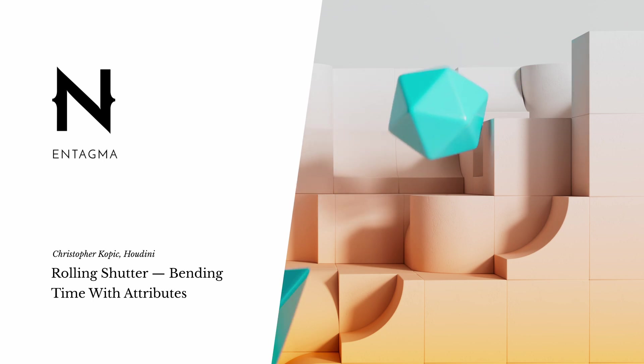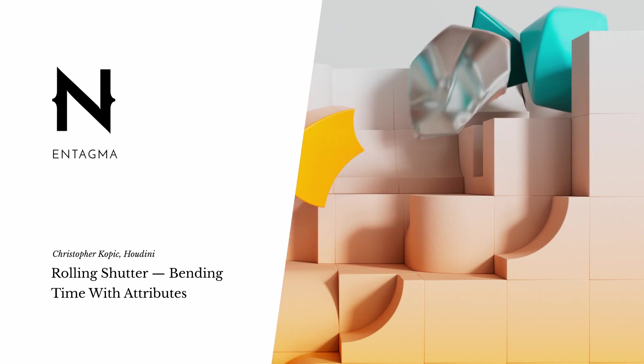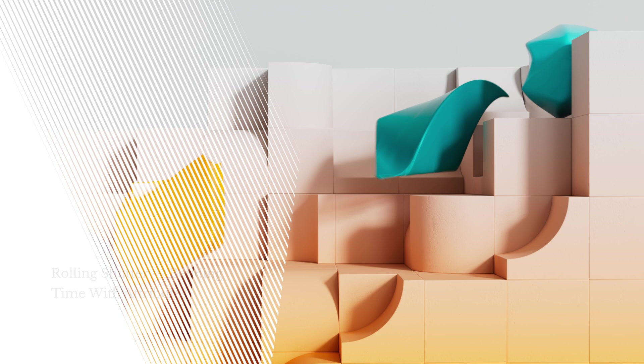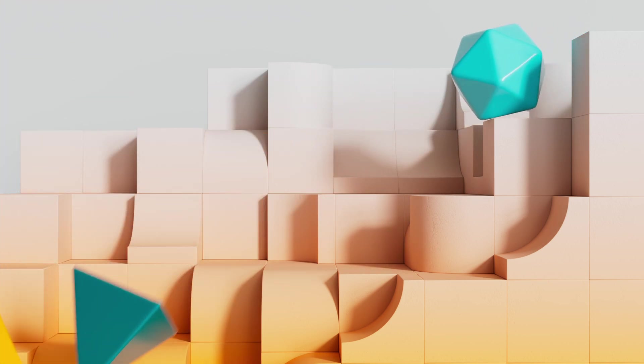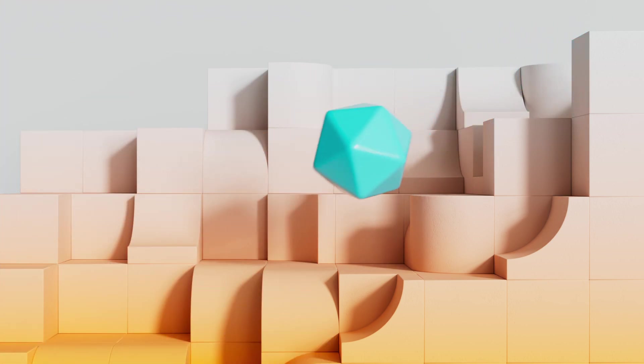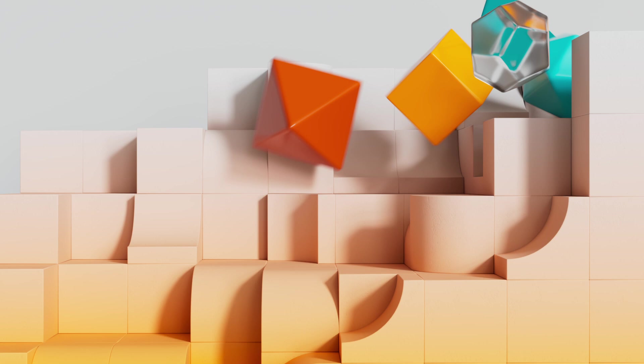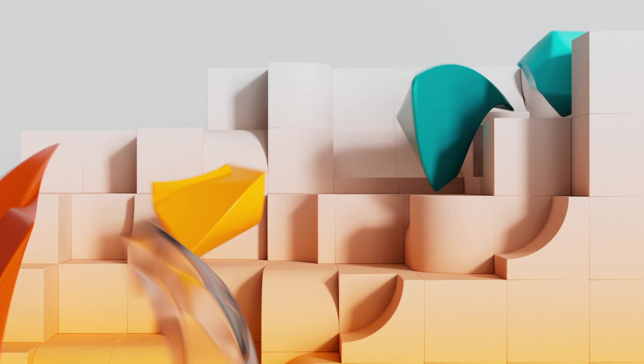Today, I want to take an artifact from digital cameras, something that we usually try to avoid, and turn it up to 11, make it its own aesthetic. And the artifact that I'm hinting at here is rolling shutter.